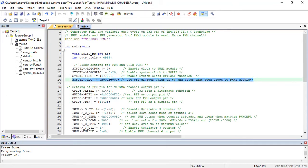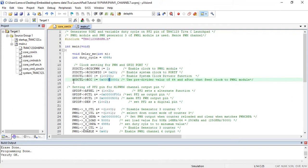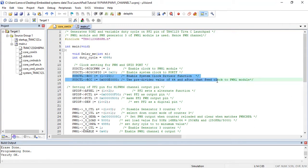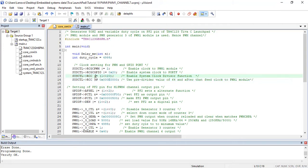The bits 19-17 select the divided by options from 2, 4, 8, 16, 32, and 64. We want to generate 50 Hz PWM signal, therefore we enabled this option. This line selects pre-divider value of 64 and after that feeds clock to PWM1 module.